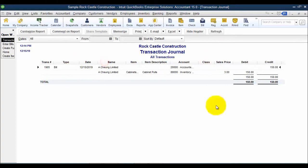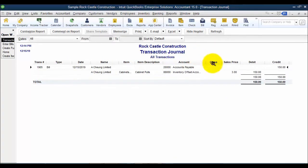For this bill, it is crediting accounts payable. Accounts payable goes up. Inventory offset is debited. An inventory offset account is an other current liability account.